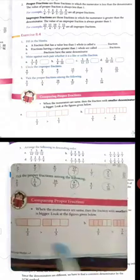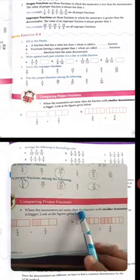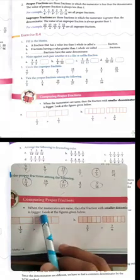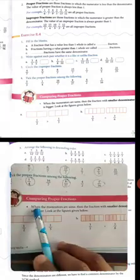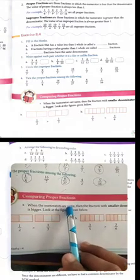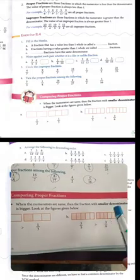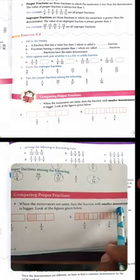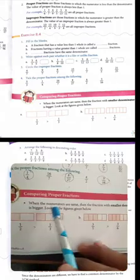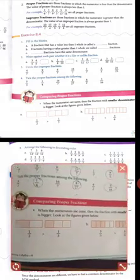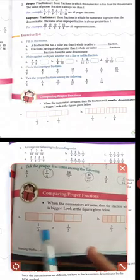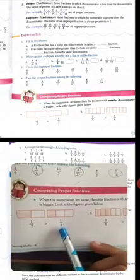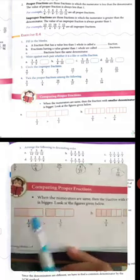When the numerators are the same, then the fraction with the smaller denominator is bigger. Look at the figure given below. For example, 1 upon 2 and 1 upon 3 — the numerators are the same (1 and 1) but the denominators are different. Since 2 is smaller than 3, 1 upon 2 is the bigger fraction.